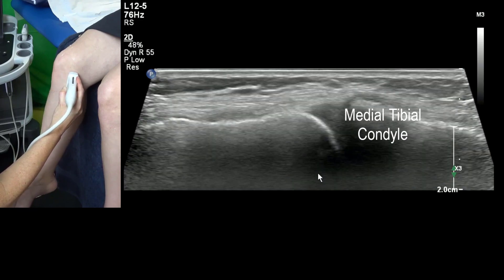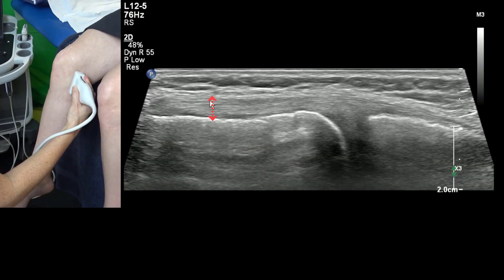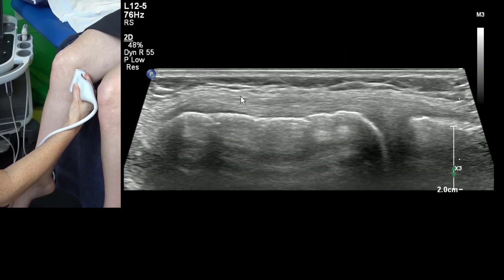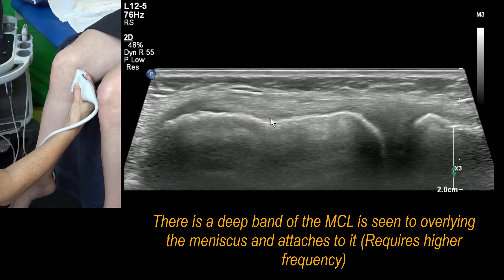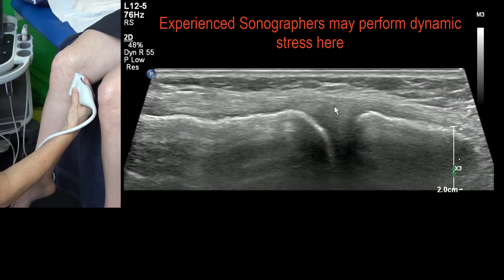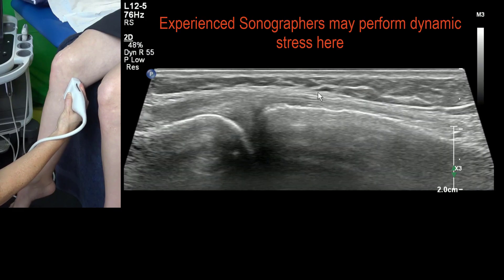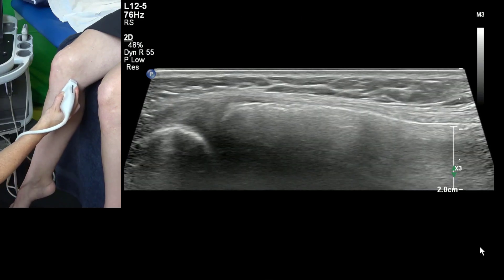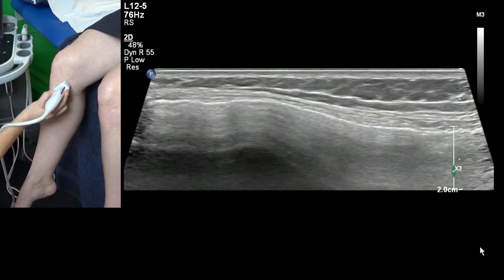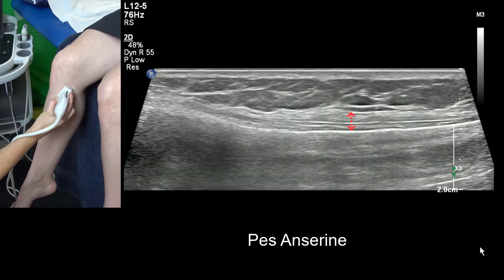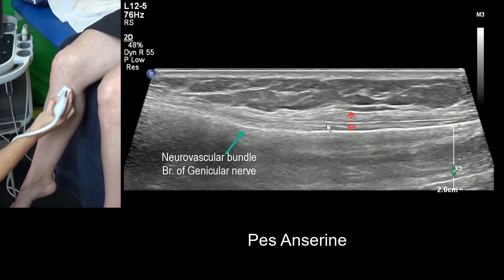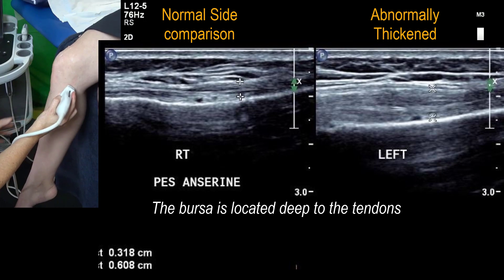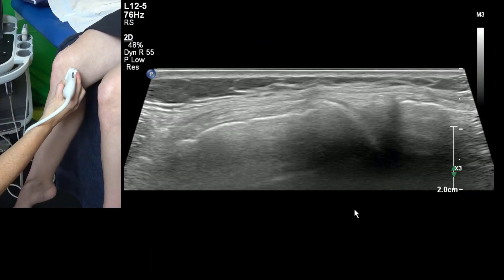Moving to the medial knee, the first structure we land on is the medial collateral ligament. The MCL is much easier to see when the knee is bent. The proximal end is where we normally take measurements and compare with the other side — that's where strain injuries occur. There's the medial meniscus, which should be flush with the joint, and here's the distal MCL. From this position we rotate anteriorly and oblique slightly to find the pes anserine tendon, looking for pes anserine bursitis and assessing for clinical tenderness.